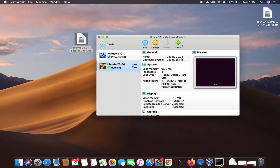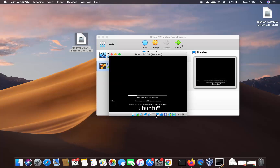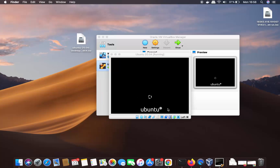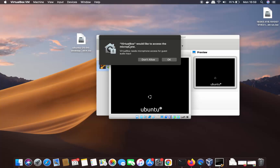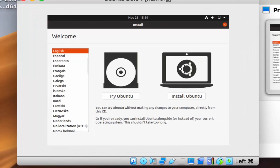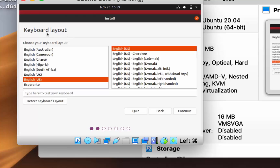The Ubuntu installation has now started. I'll wait a moment. Because my Mac's desktop resolution is large, the installation window looks small — we can resize it after installation. VirtualBox may ask for microphone access; I'll click Don't Allow. Now choose your language and click 'Install Ubuntu.'